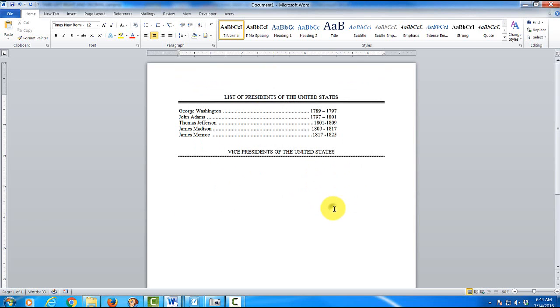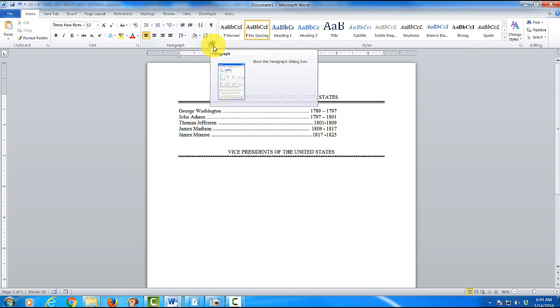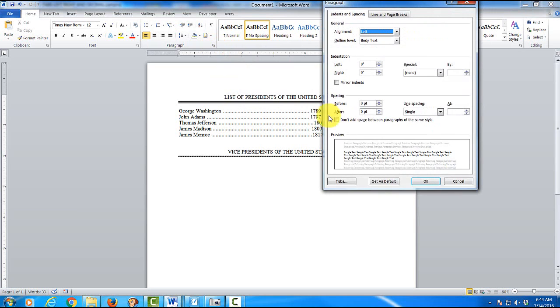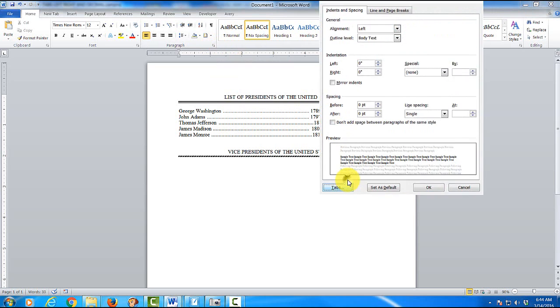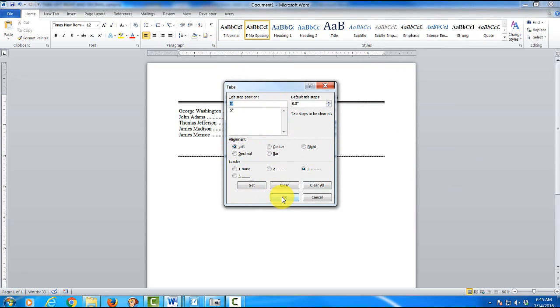So now we have that underneath. Place my cursor down here. And make sure we click on no spacing. So we can type in our presidents. Now this time, let's set our tab a little bit different. If you recall, we will click on paragraph. Tabs. And this time, we want to put them again at 5. However, we want them left justified. And instead of using a 2, let's use a 3. Click on set and OK.